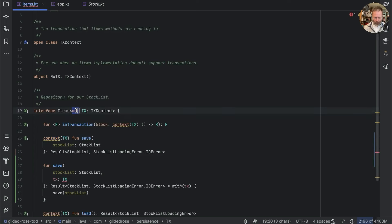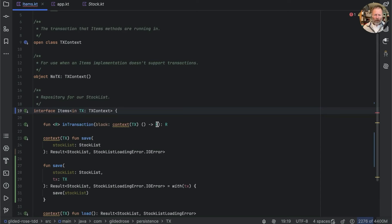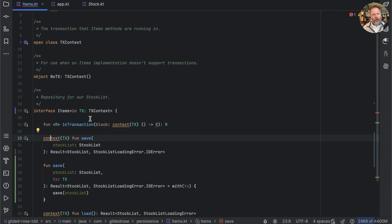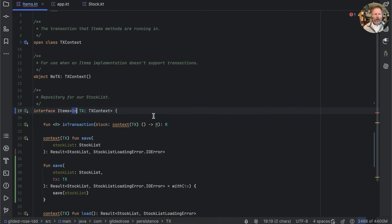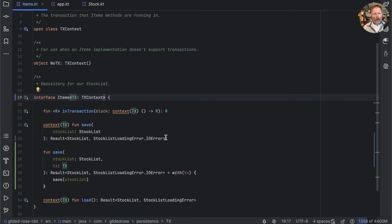We can try making it in, but then we find another error: type parameter tx is declared as in but occurs in an out position. The block receives the transaction as its context, so it's effectively coming out of items. We've established that this transaction type can be neither in nor out — neither contravariant nor covariant — it must be invariant, and that allows items to compile.